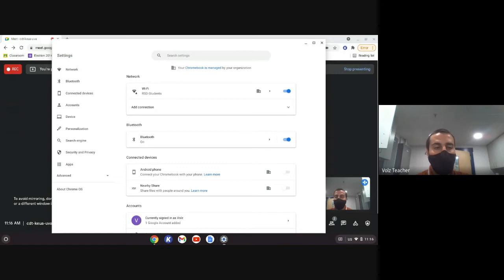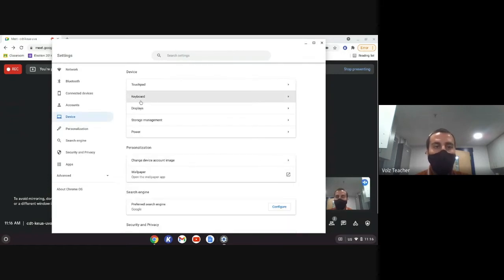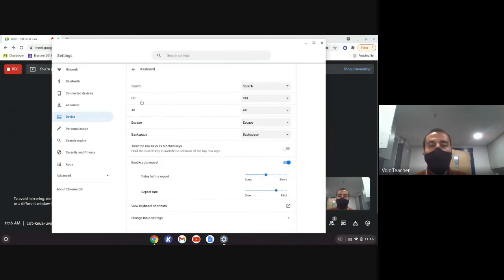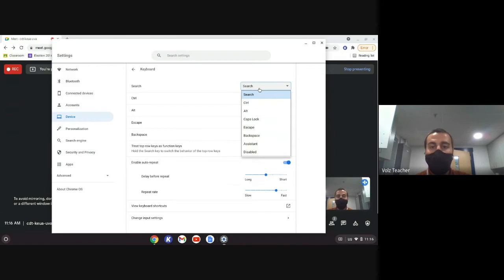Eventually it loads up. You can go to device and you can go to keyboard. And here you'll see different things. So the search key can map to the search key or can map to any of those.